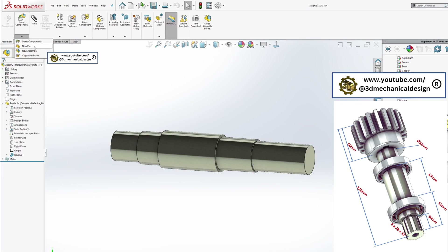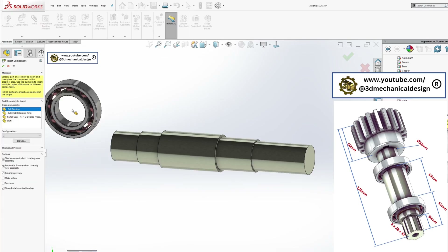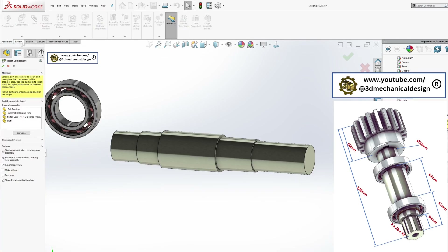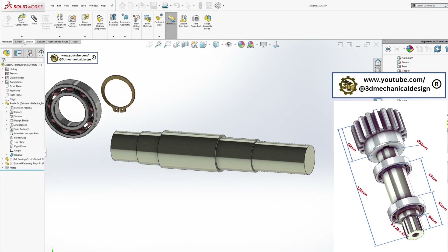Add bearings: Insert ball bearings with an inner diameter of 35 millimeters. Include retaining rings and gears for preliminary assembly.